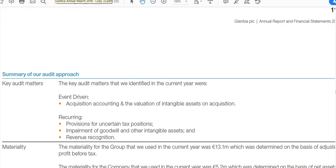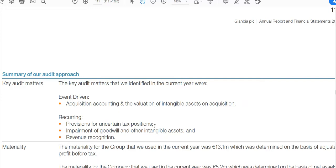All audit reports now have to list key audit matters — the most significant matters the auditors came across, and the areas they devoted most time to. Here we see: acquisition accounting and intangible assets on acquisition, which is a high-risk area for misstatement; provisions for uncertain tax positions, which involve a lot of estimation and subjectivity; goodwill and other intangible assets, including how many years to write them off over; and revenue recognition.